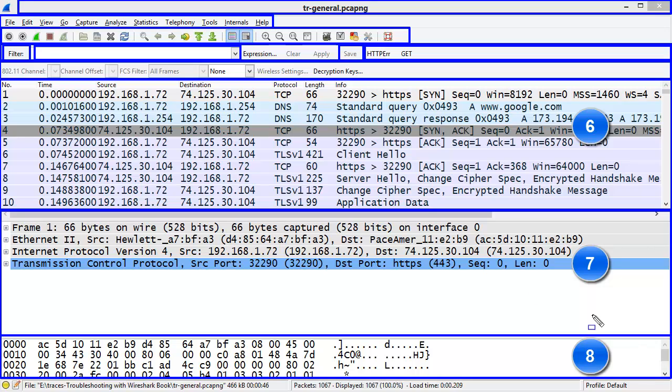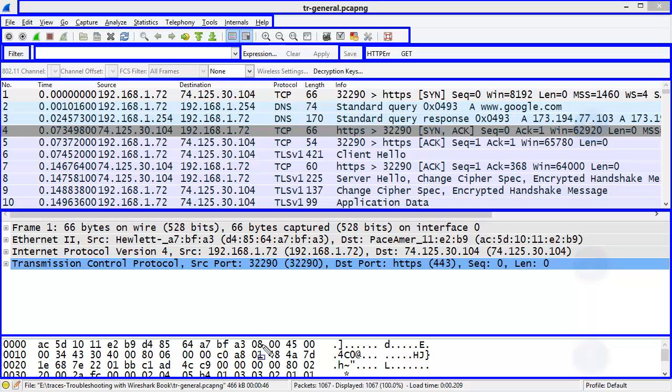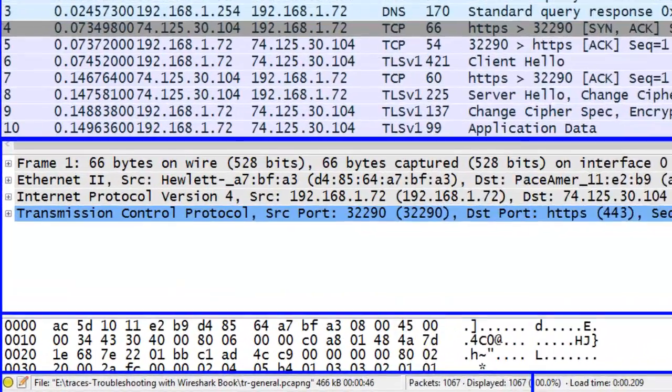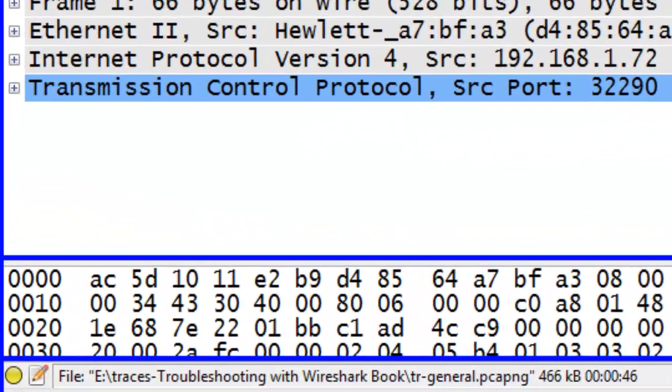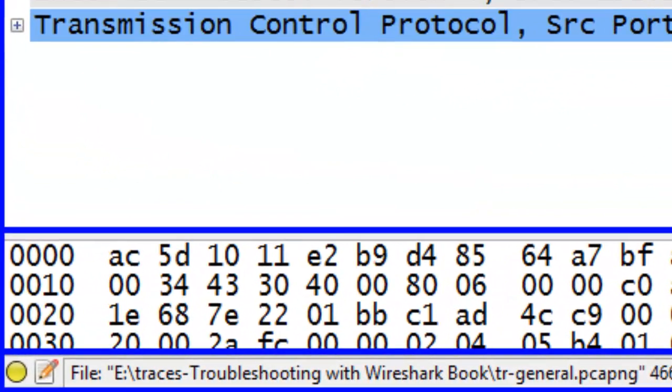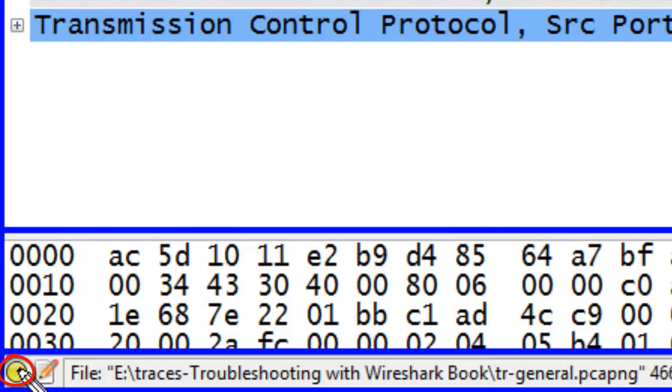Each of these panes are linked together, and I'll demonstrate that in just a moment. The last of the nine elements is the Status Bar. The Status Bar includes the Expert button, an Annotation button if your trace file is saved in PCAP-NG format.